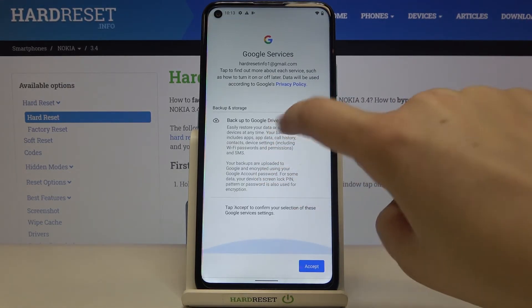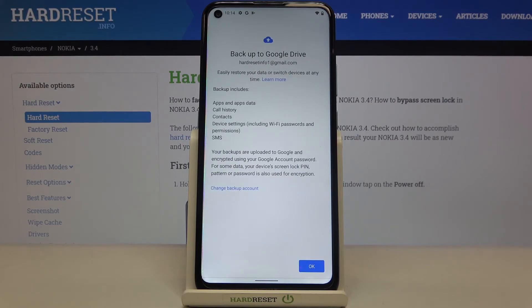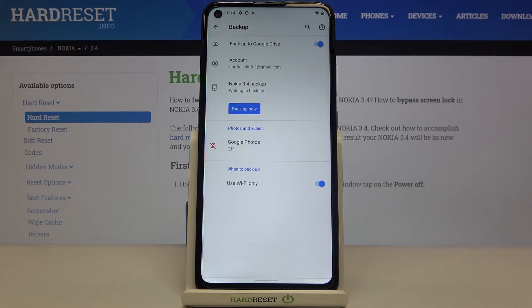Here we've got the shortcut of backup and storage info, so your device is telling you that your backup will include apps and data history, contacts, device settings, and text messages. Tap on accept and here we've got the same info about what the backup includes. Let's tap on okay.